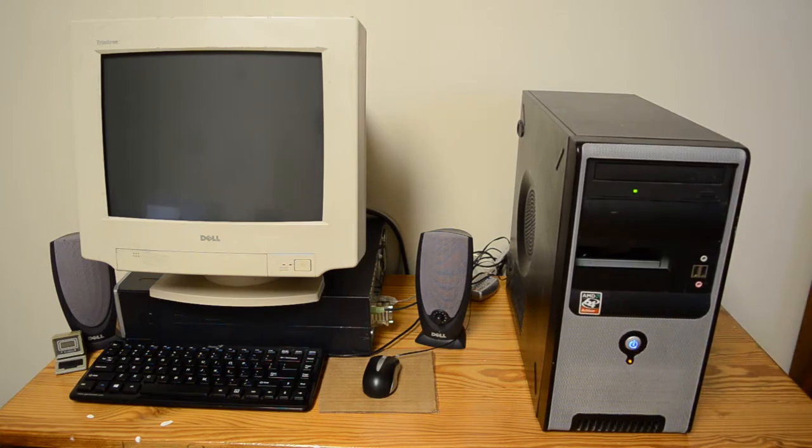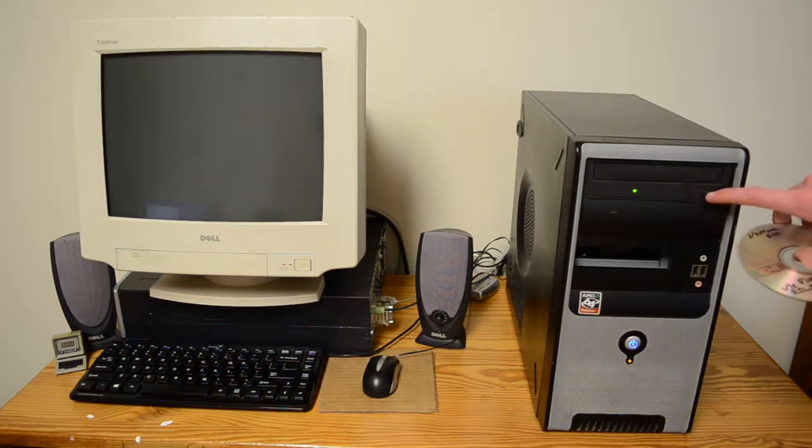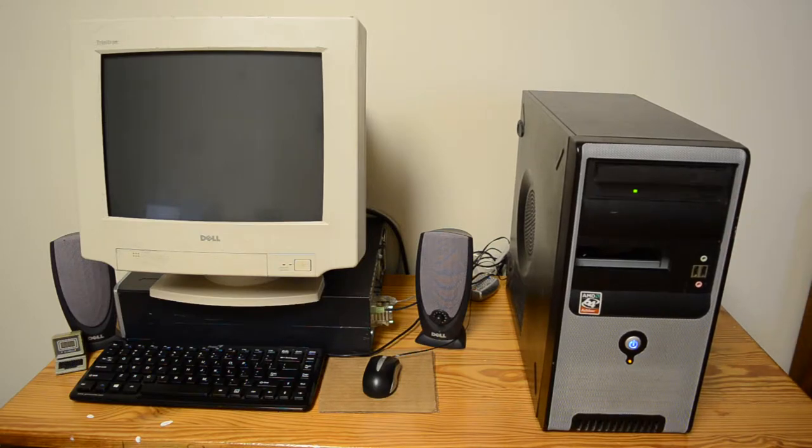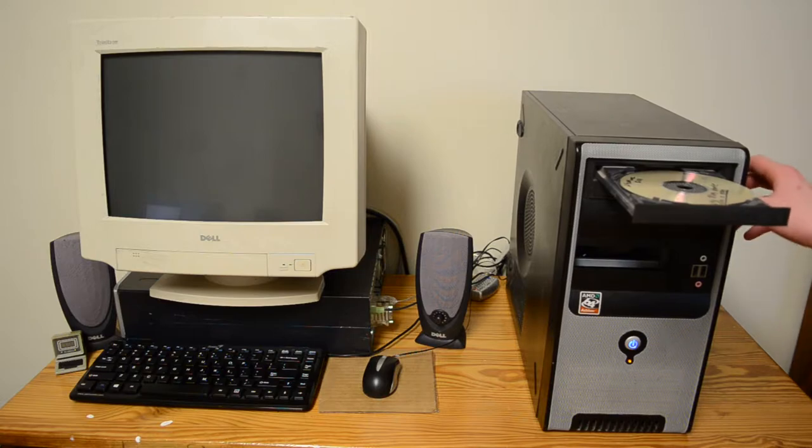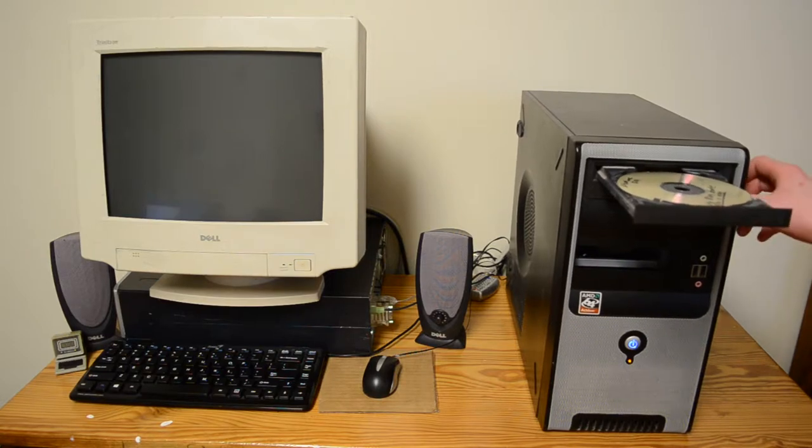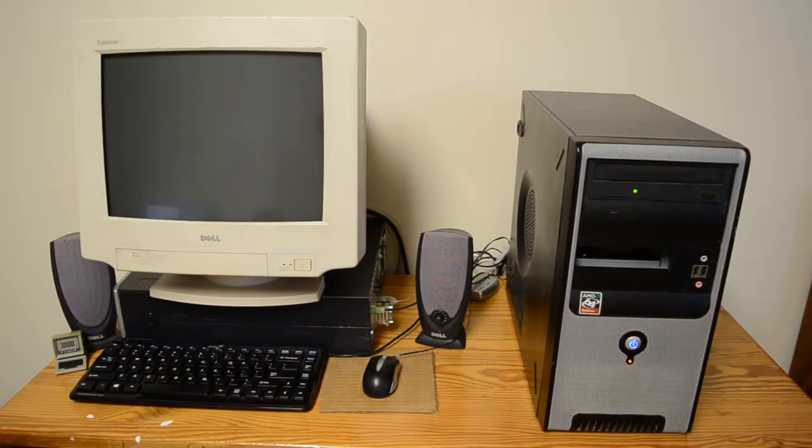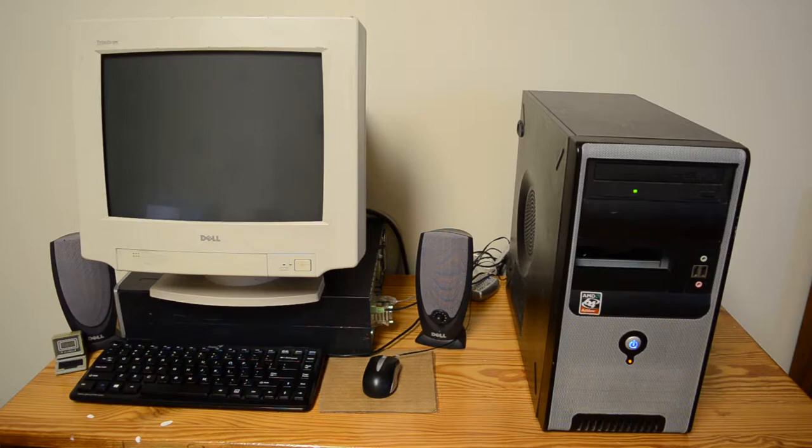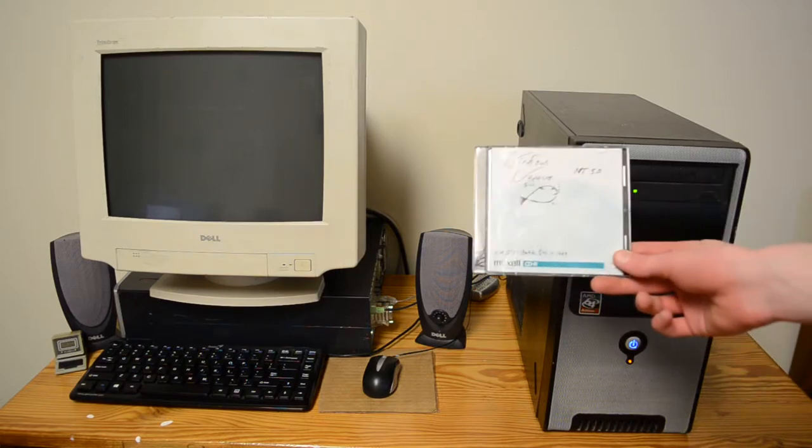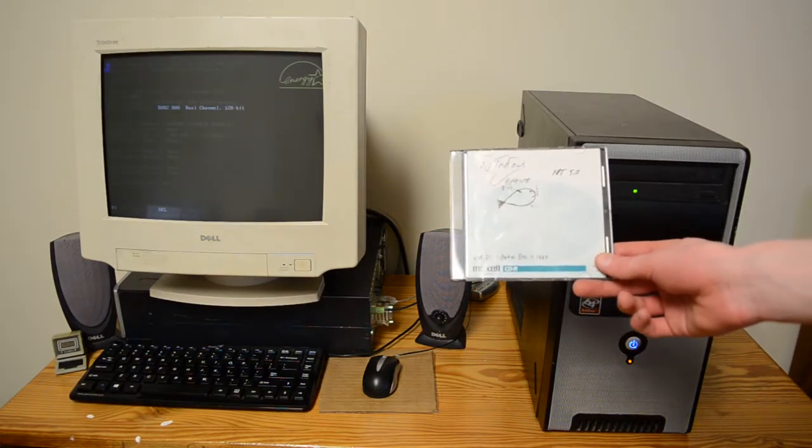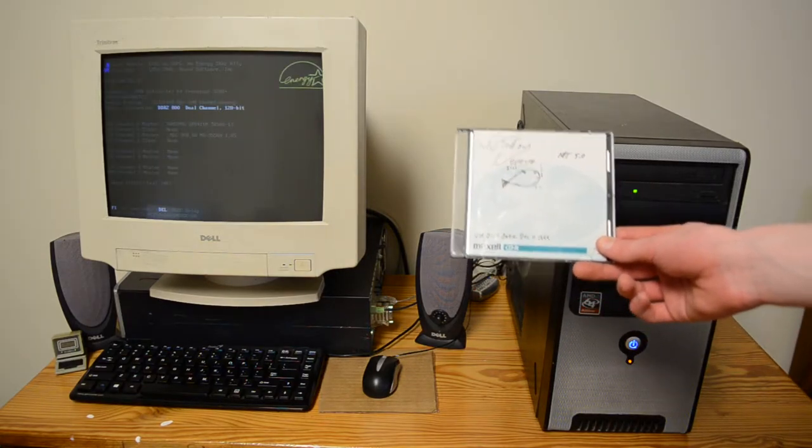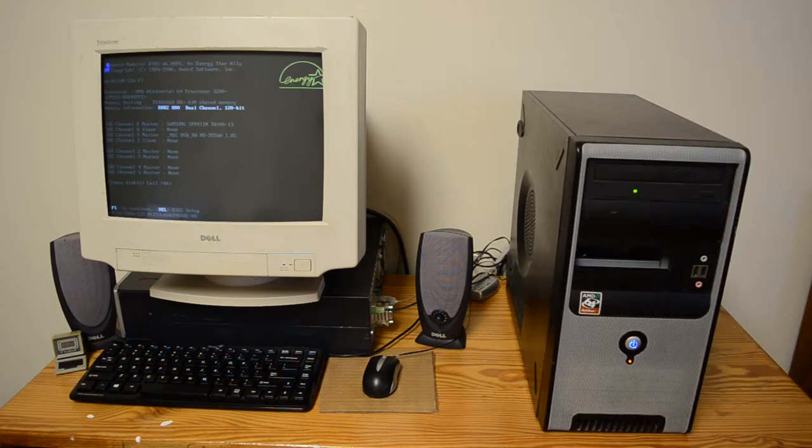Alright, so it looks like our new PSU works, that's good. Also, the official cover art. Like, I don't have an official disk, so I just drew my own, because it's called Windows Neptune, so I thought a fish would be good. You know, whatever.